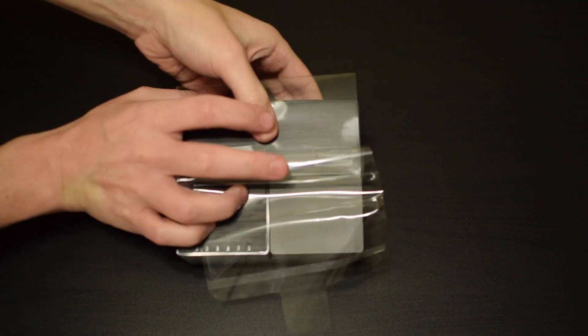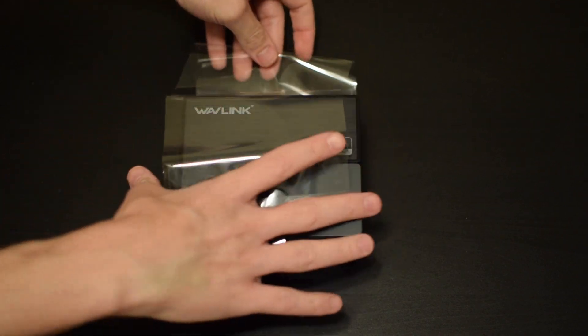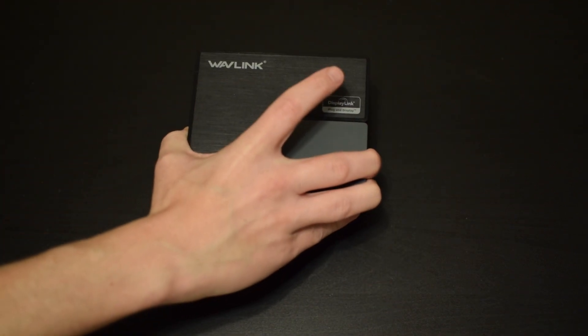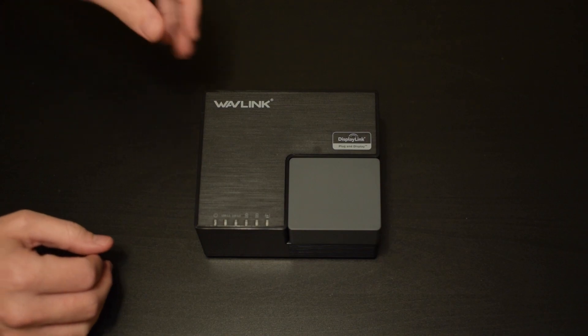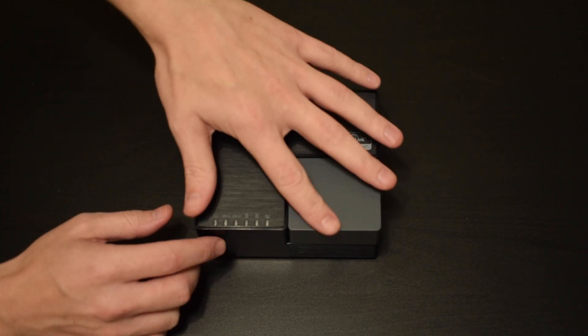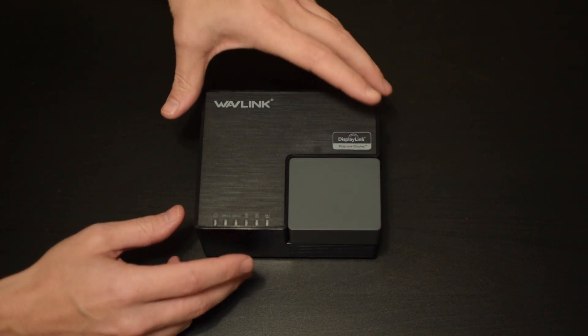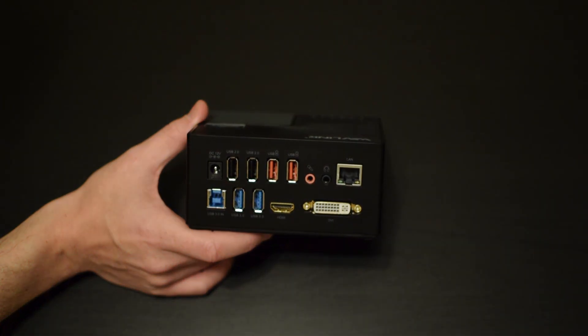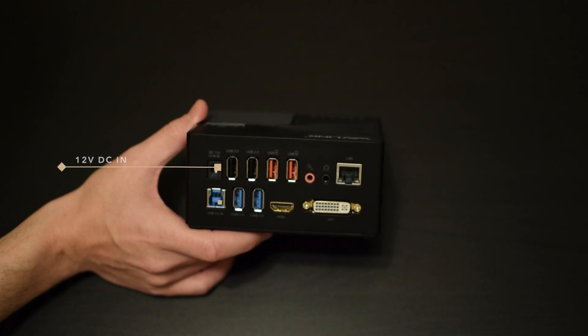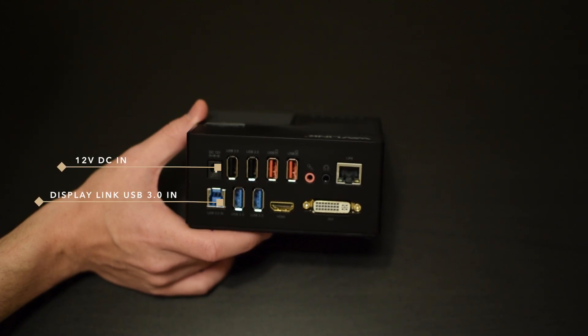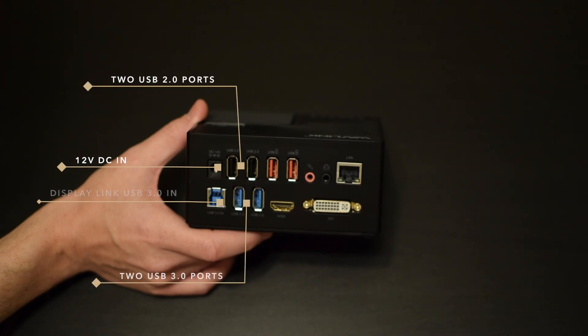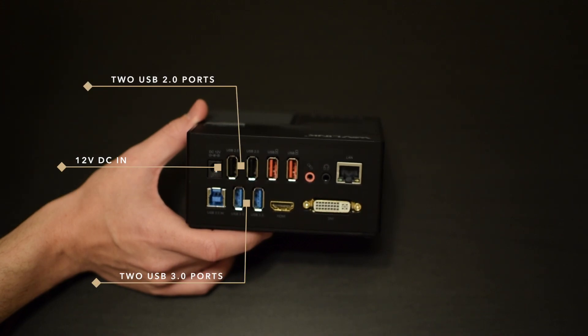So taking a closer look at the unit, up top you have some LED indicator lights, and on the back of the device is where you'll find all of your I/O. So from left to right you have your 12 volt DC in, and underneath that is your display link USB 3.0 input. Up top you have the two USB 3.0 ports, and underneath are the two USB 2.0 ports.